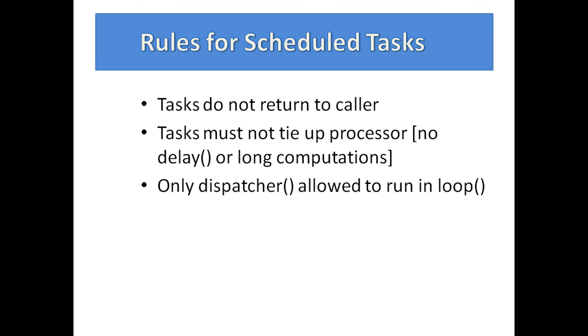Only the dispatcher should run in loop. You may need to make exceptions, but if you do, make sure any such code runs quickly.